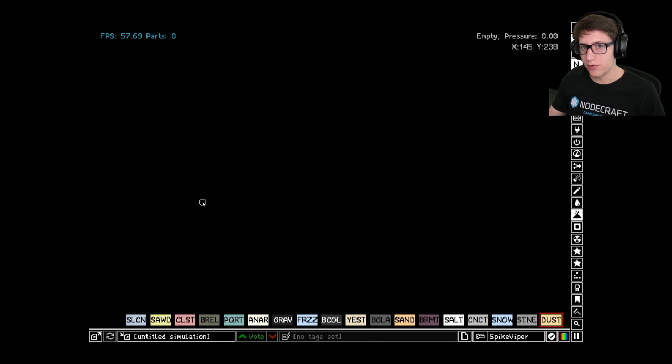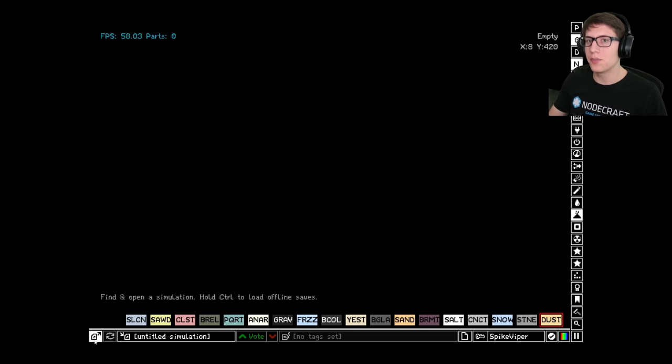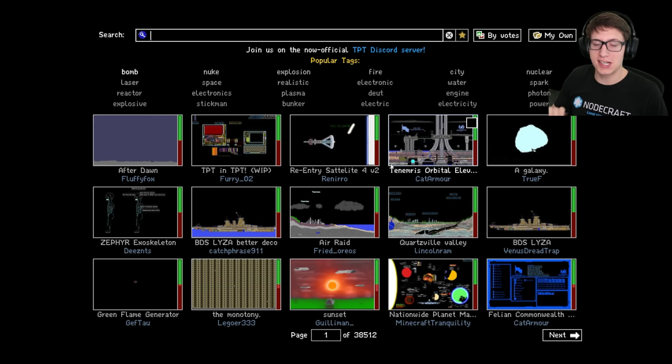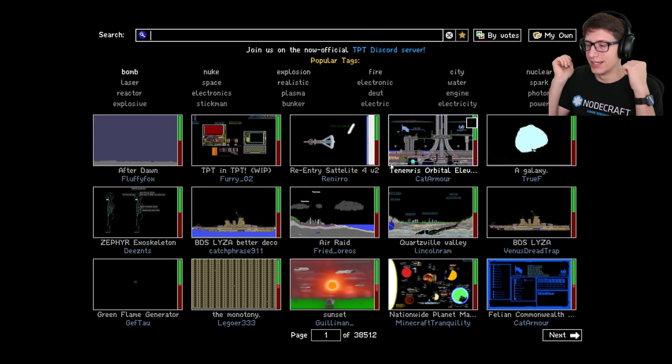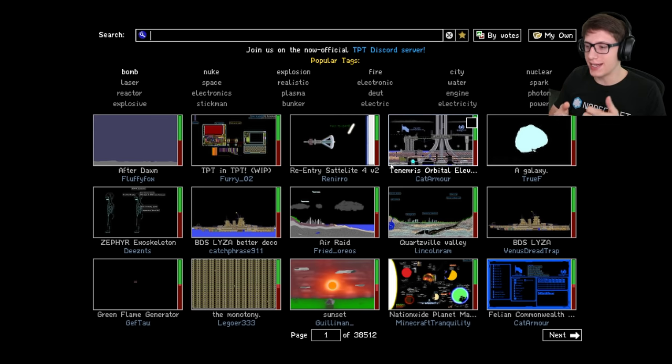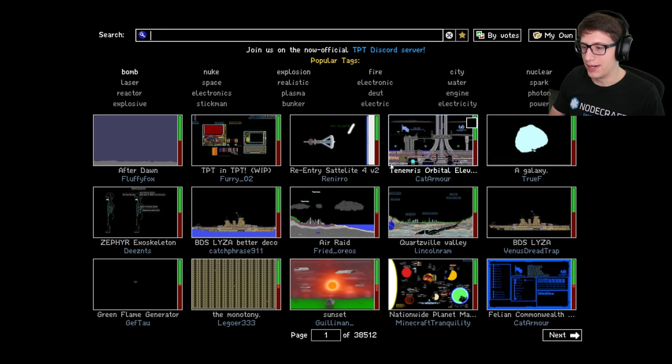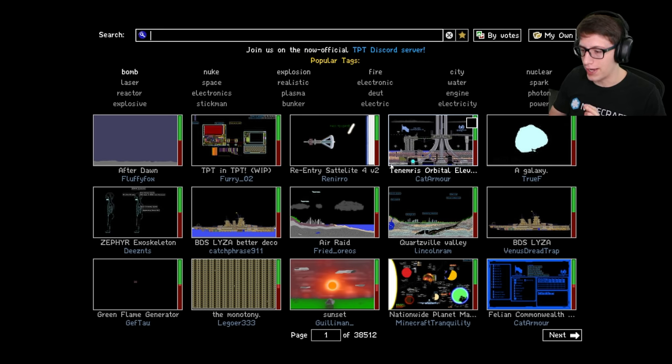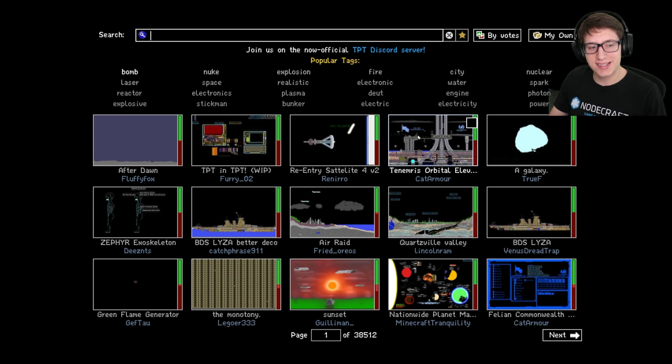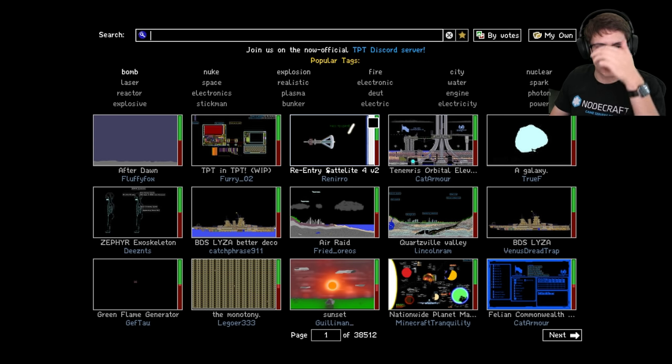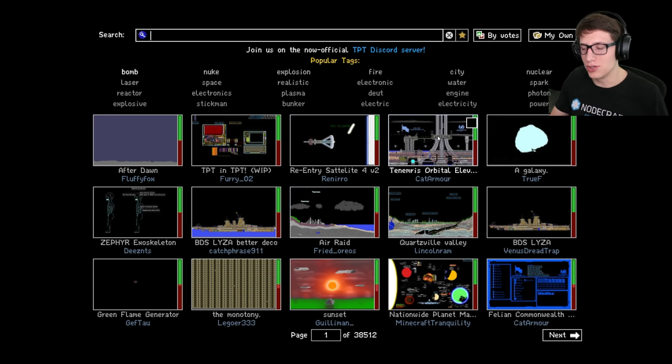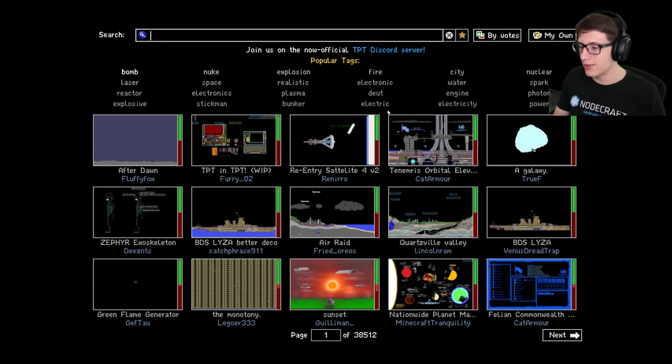Hello and welcome back everyone to The Powder Toy. I do apologize, it's been like a week since I uploaded, but that's because I got a small job I had to accomplish and I'm getting very close to the end of it. So I figured I would go ahead and get back to making videos because, you know, that's my other job as a YouTuber.